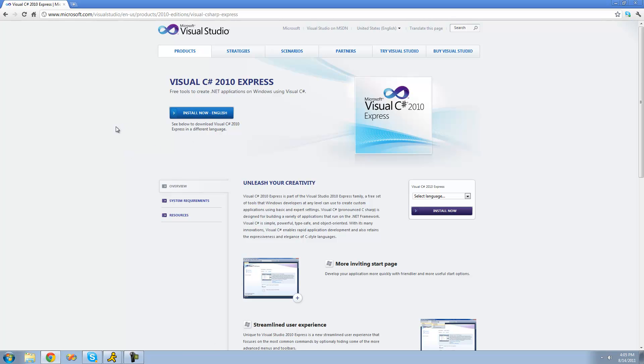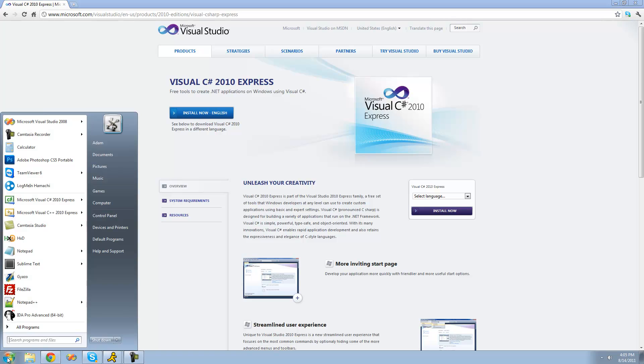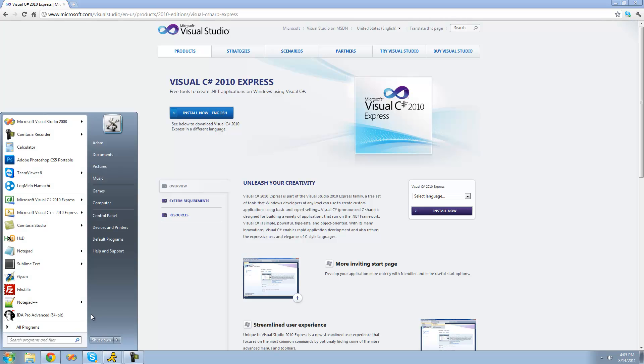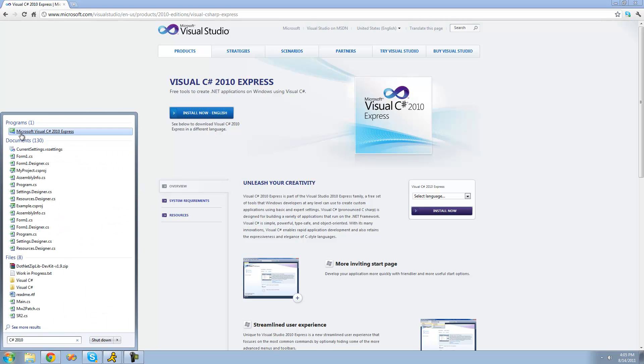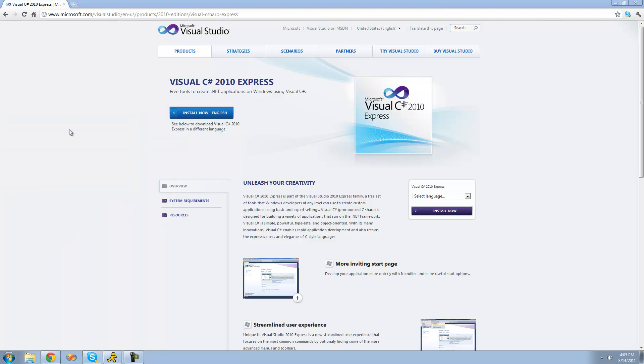And basically what it's going to do is just download an installer for you. And then once it does that, just go ahead and install Visual C-Sharp 2010 Express Edition. Alright, and once it's installed, just go ahead and go to your Start menu and search for C-Sharp 2010. And then it should say Microsoft Visual C-Sharp 2010 Express. And then just go ahead and click that.